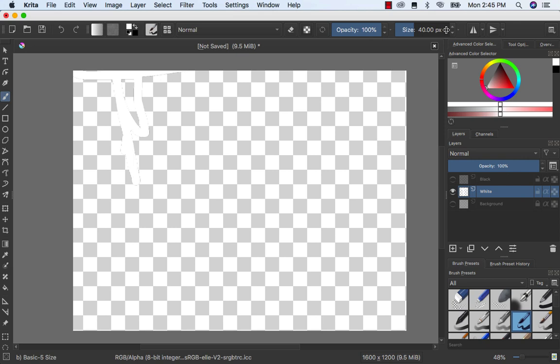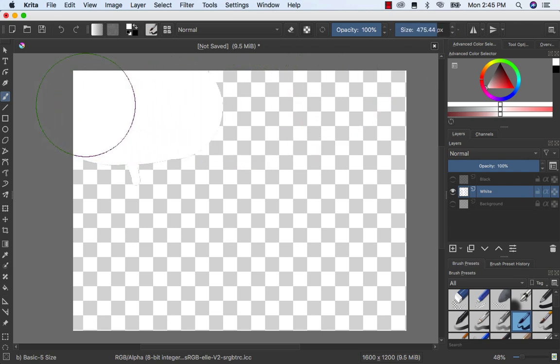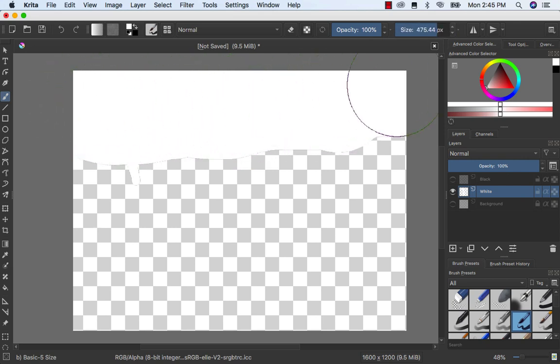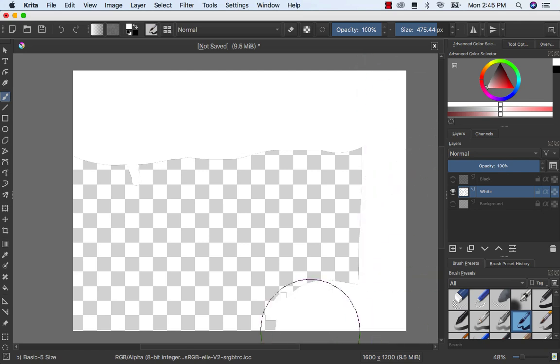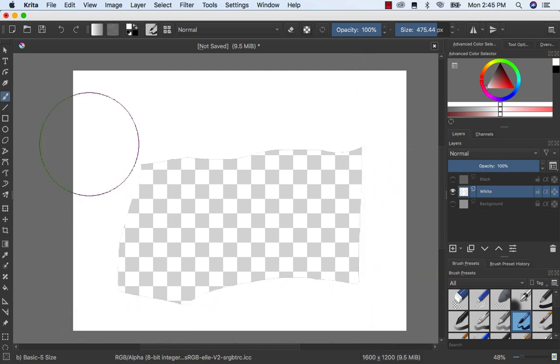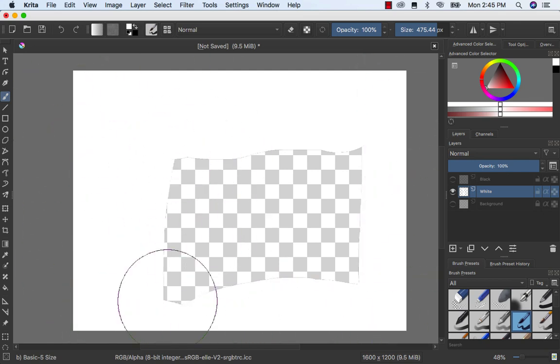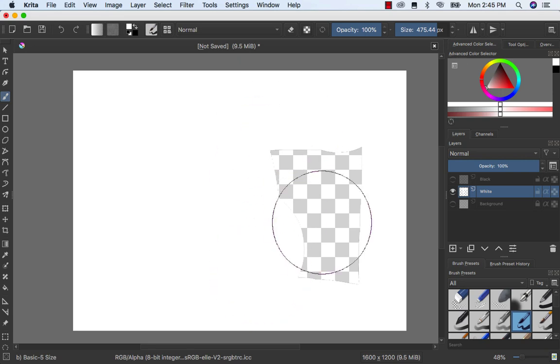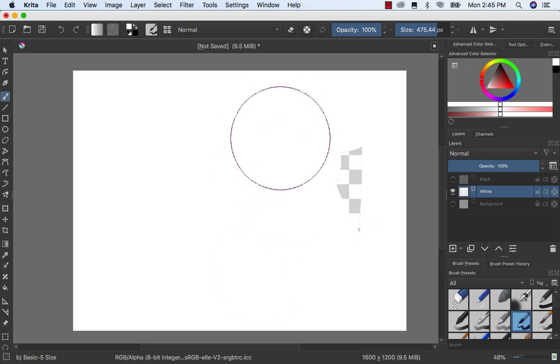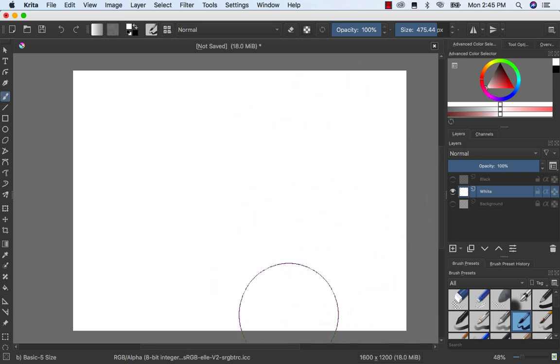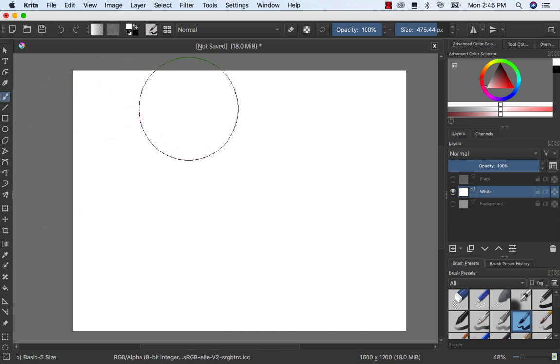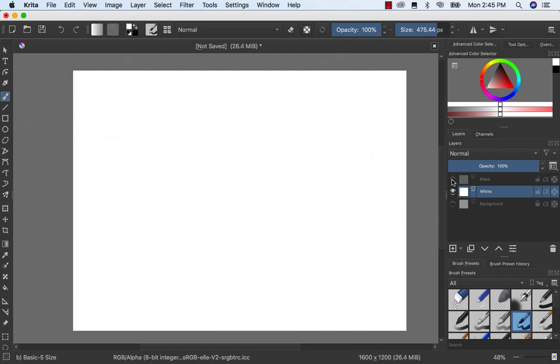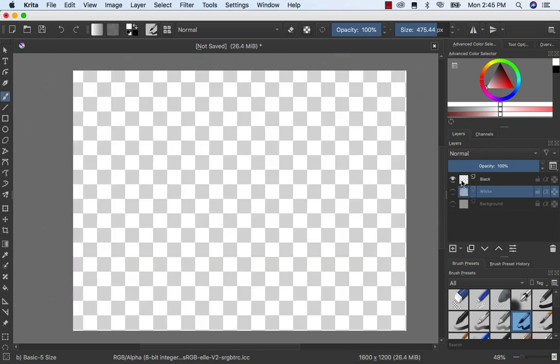So what I'm gonna do is make my brush way bigger and I want to just fill it in, make it all white. Making it white. And then you want to do the same thing for the black one. Now you can go to the black one, turn it on.